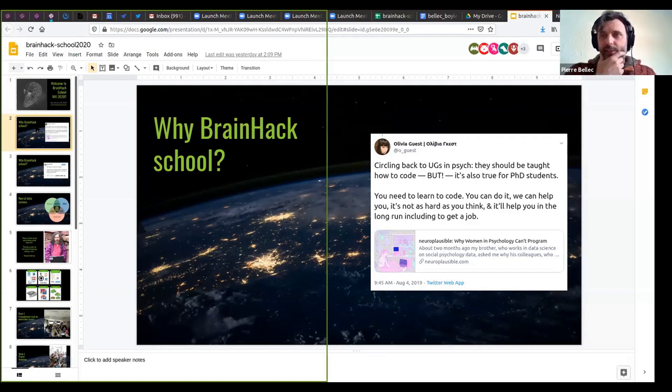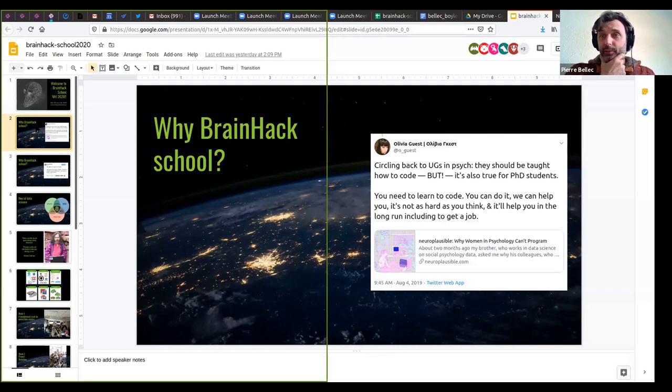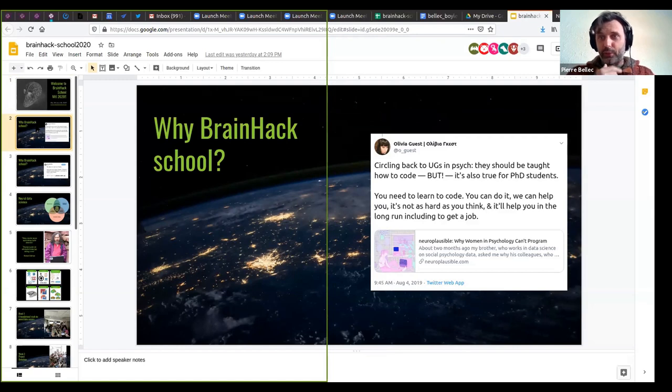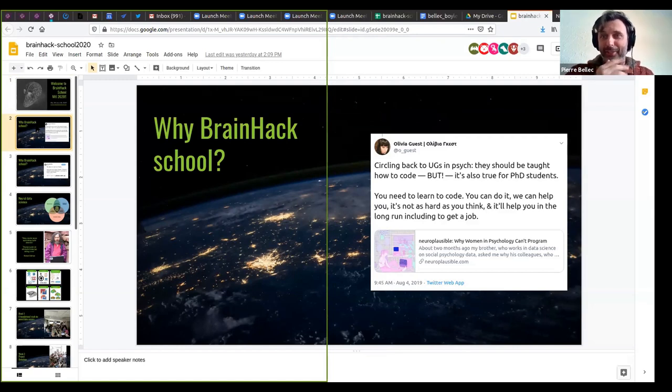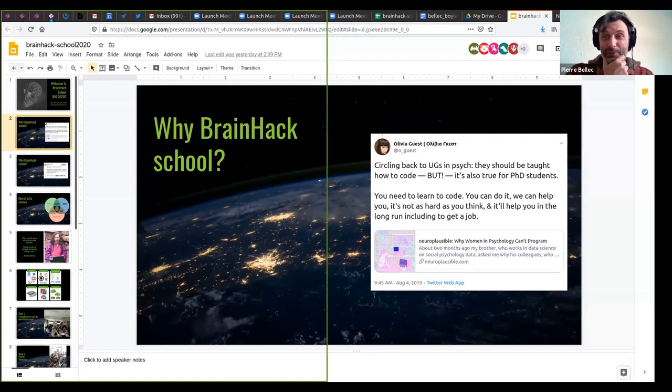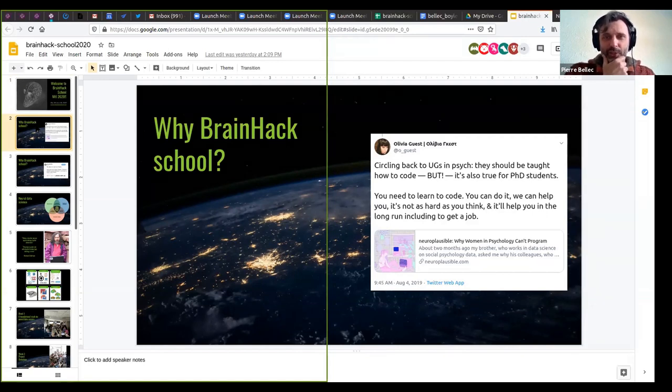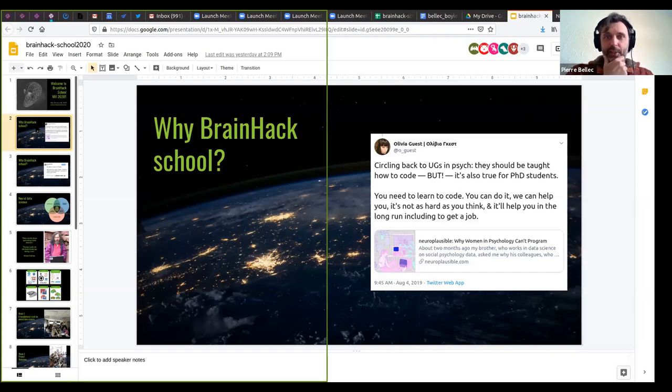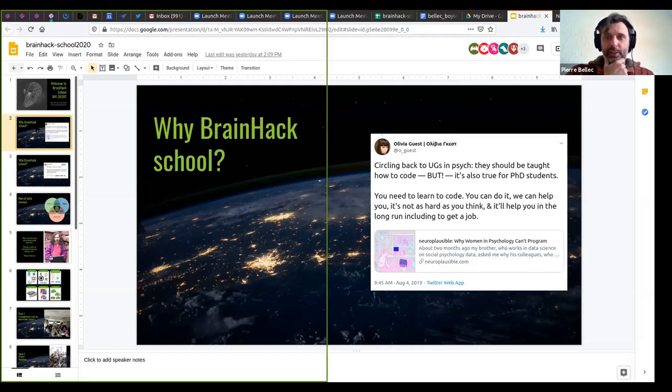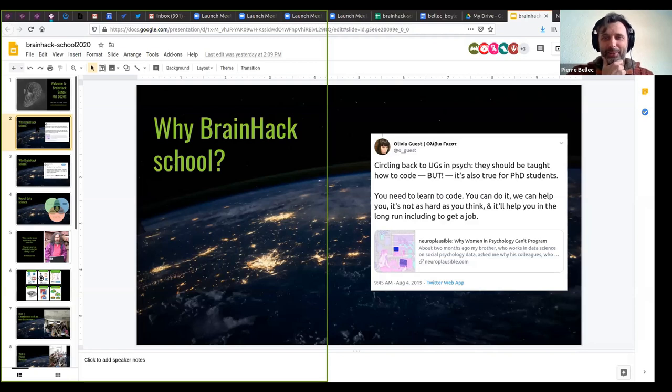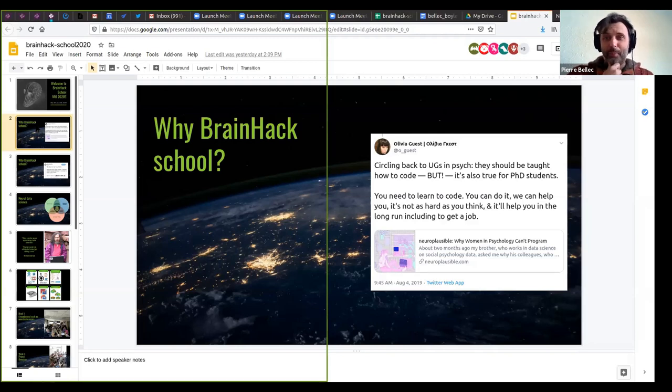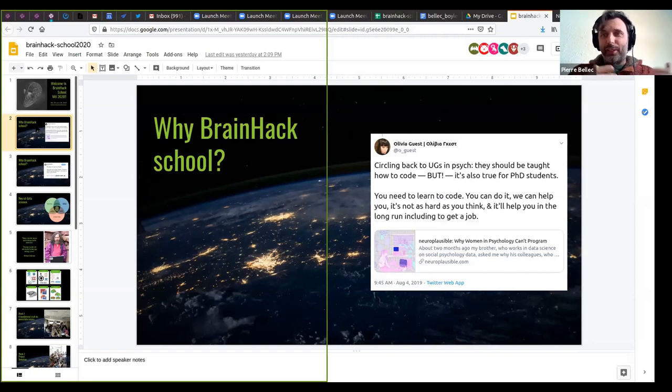And the first one is really to get good at programming. So here I've inserted a little tweet from Olivia Guest, who is a researcher doing a lot of neuroscience, deep learning. If you don't follow her on Twitter, I would advise to follow her because she's got quite insights and she posts a lot. So she's saying, cycling back to undergrads in psychology, there should be taught how to code, but it's also true for PhD students. You need to learn to code. You can do it. We can help you. It's not as hard as you think, and it will help you in the long run, including to get a job.